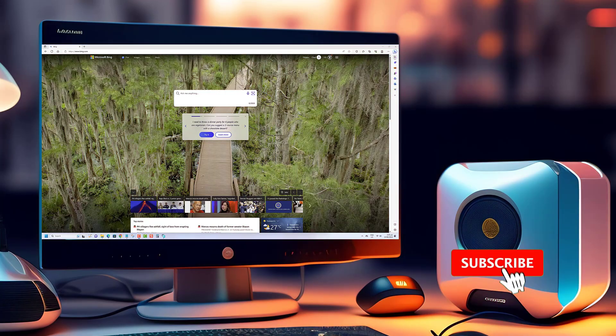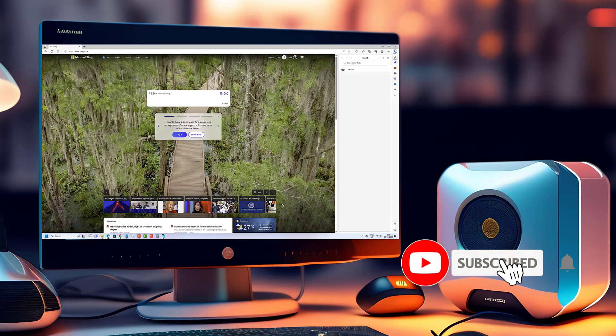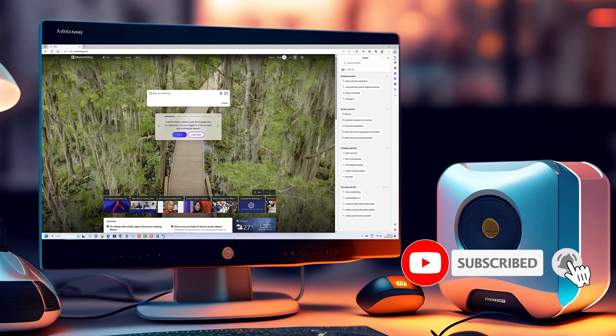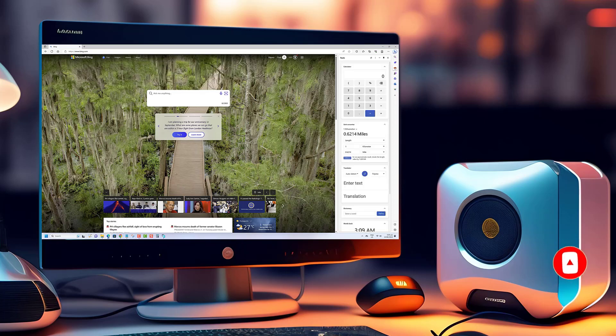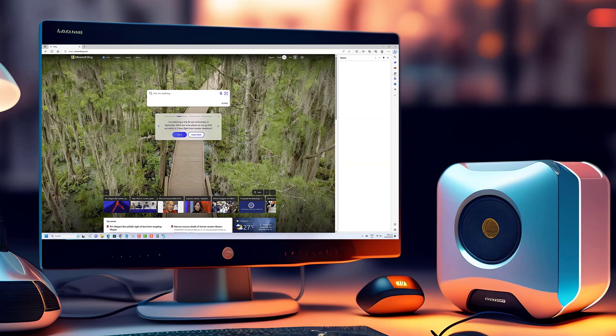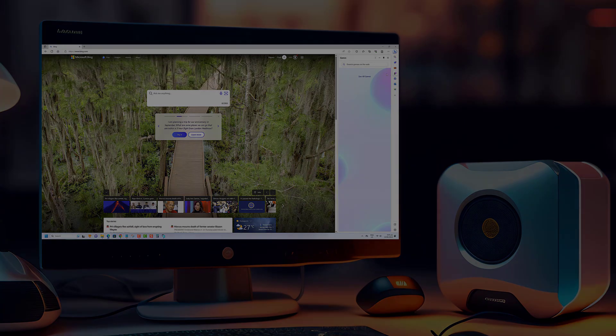Thank you for watching. If you enjoyed this video please consider subscribing to our channel for more engaging content. Your support motivates us to continue creating valuable videos for you.